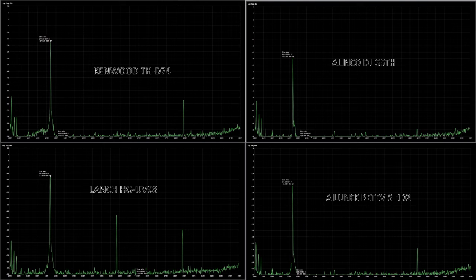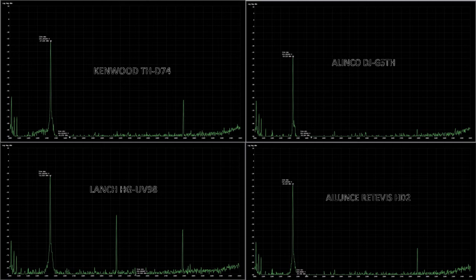All right, so looking at all four radios side-by-side, this gives a much better idea. Clearly, the older Alinko DJ G5, back from 1996, is well-engineered.